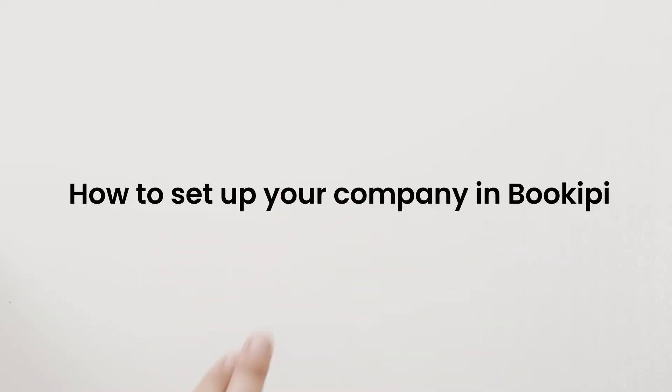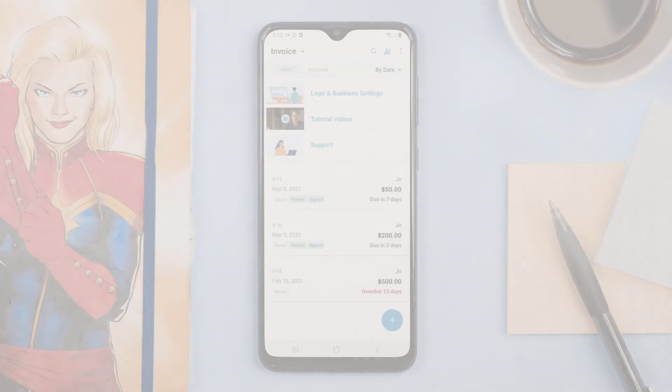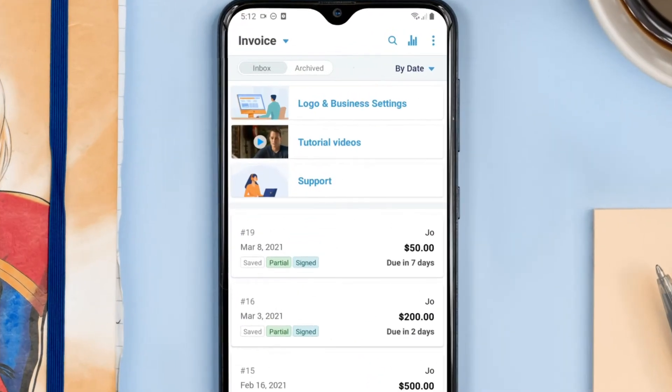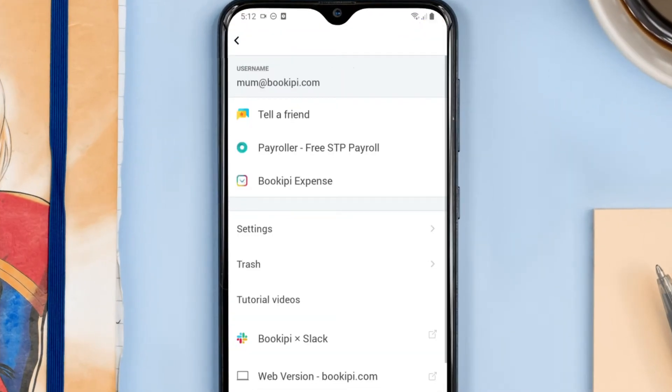How to set up your company in Bookkeeping. Tap on the three dots in the top right corner, then tap on Settings.